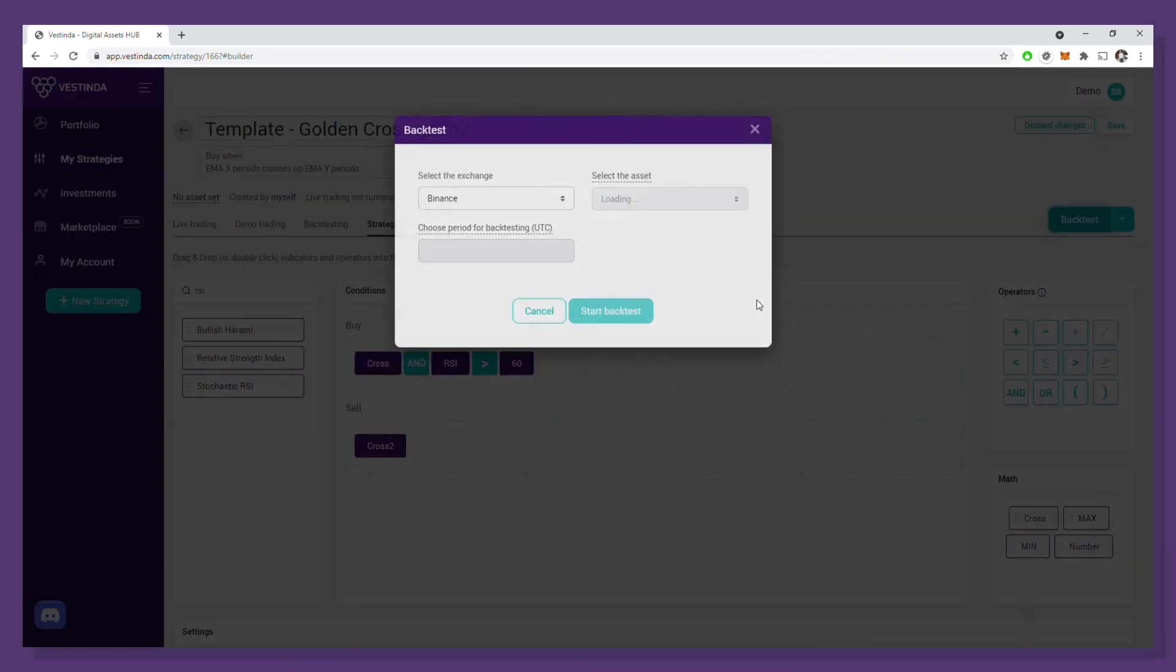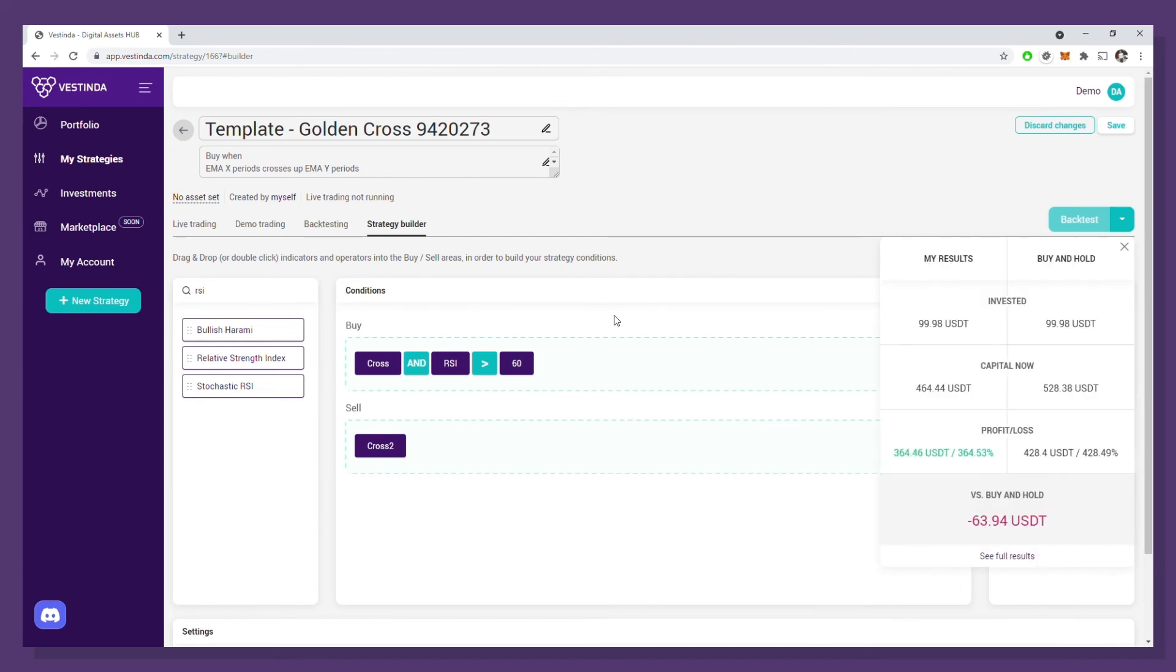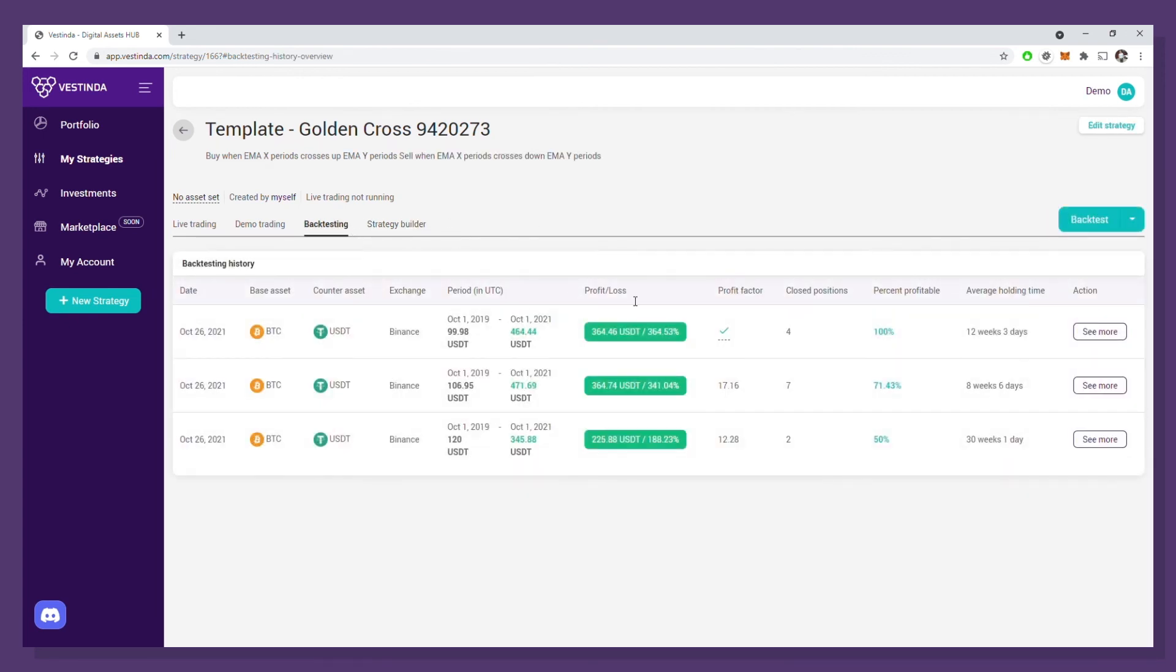We'll keep the same period for backtesting and in another few seconds, we get new results. Okay, the return now is slightly bigger, which is great. But what is even better is that we now have only four positions in the same period, all of them being profitable. That's pretty awesome, right?